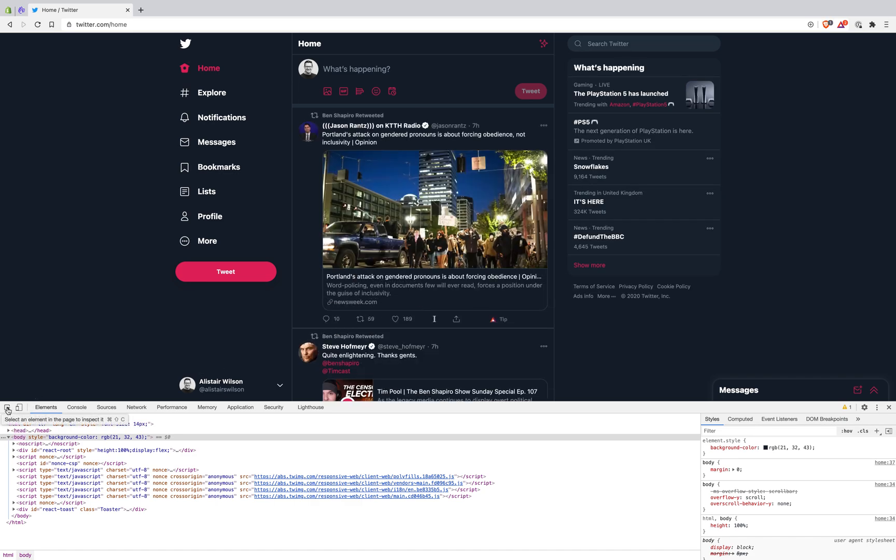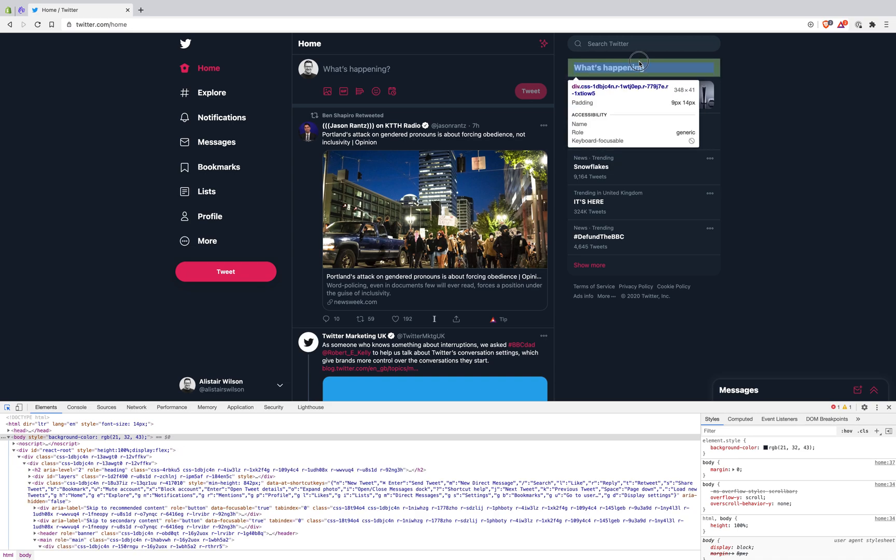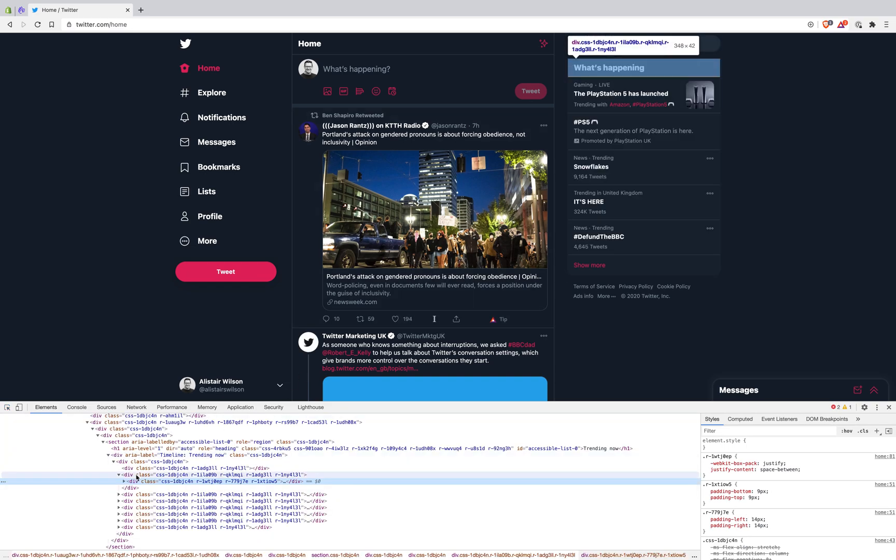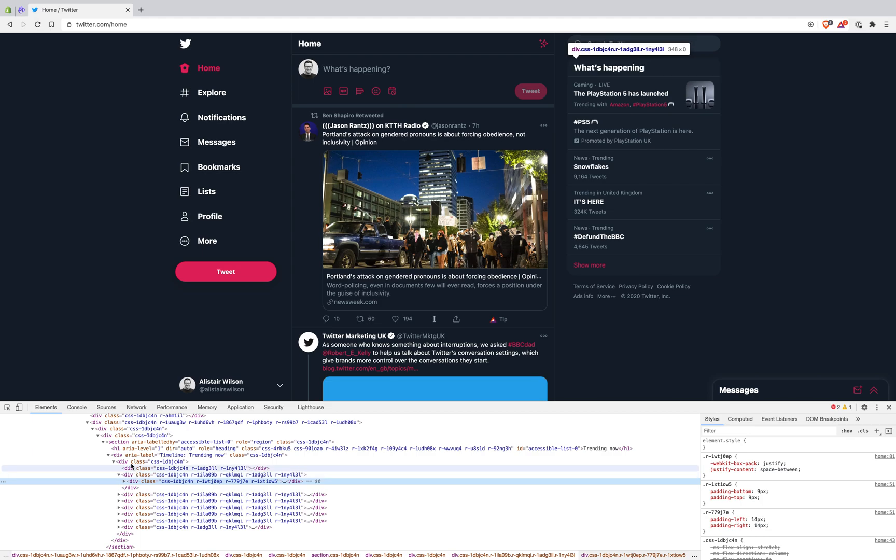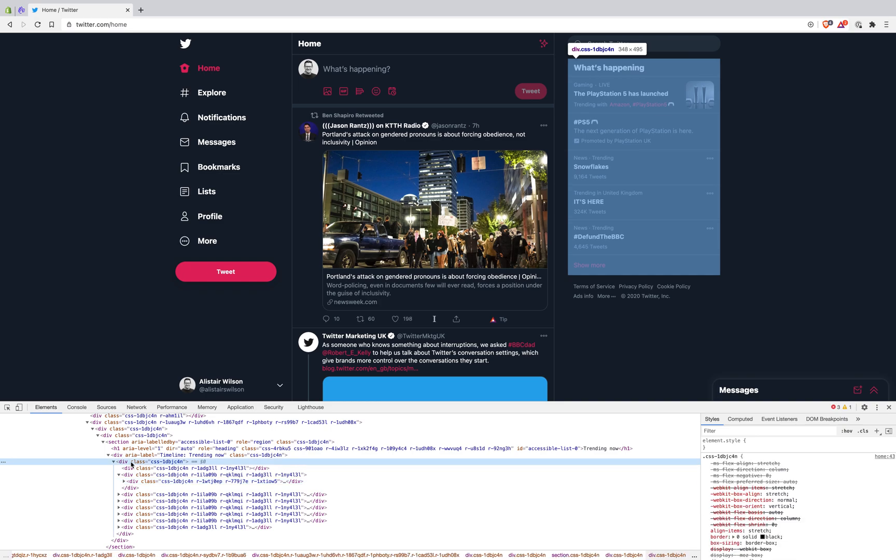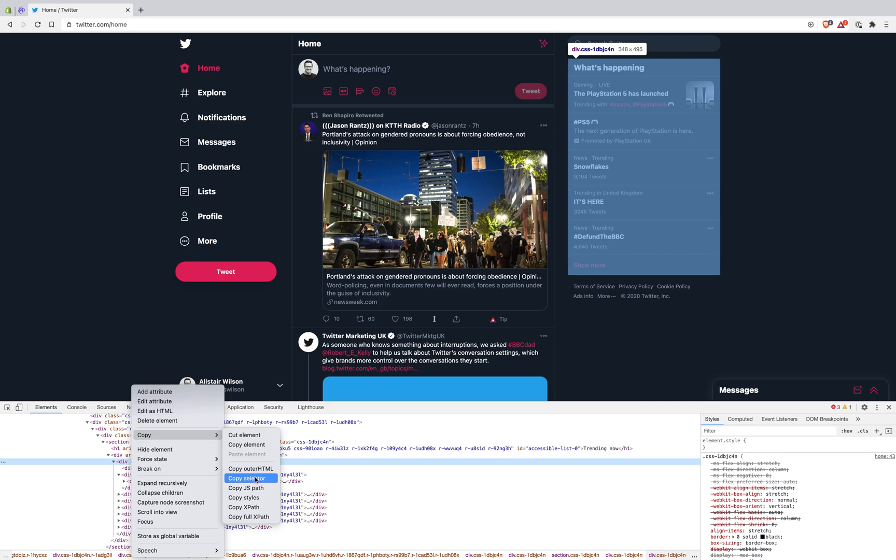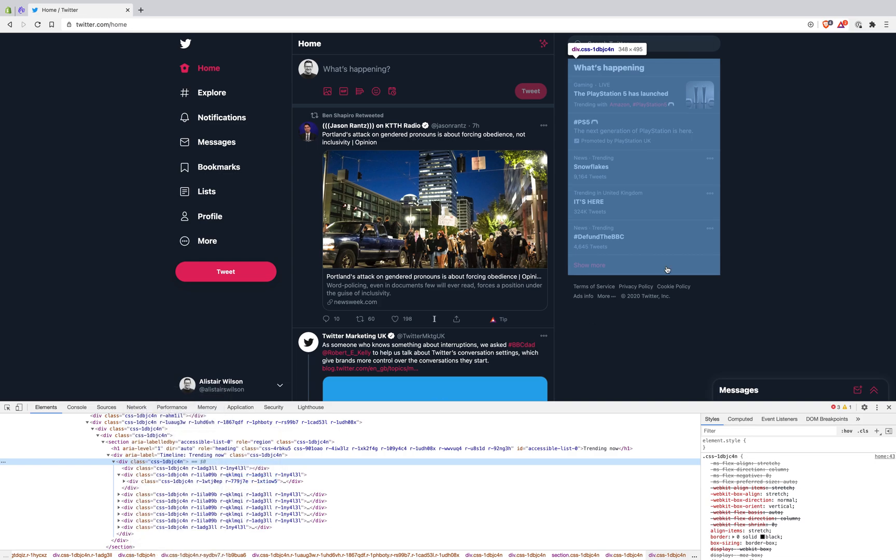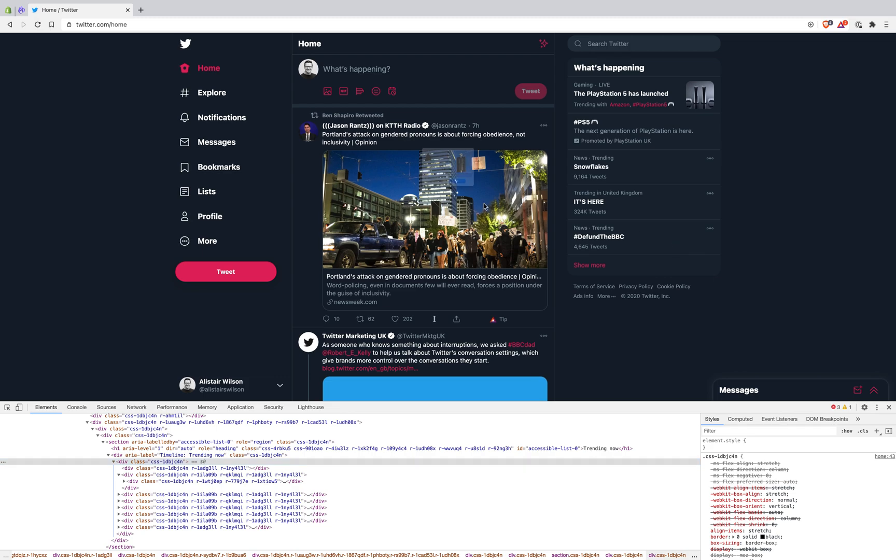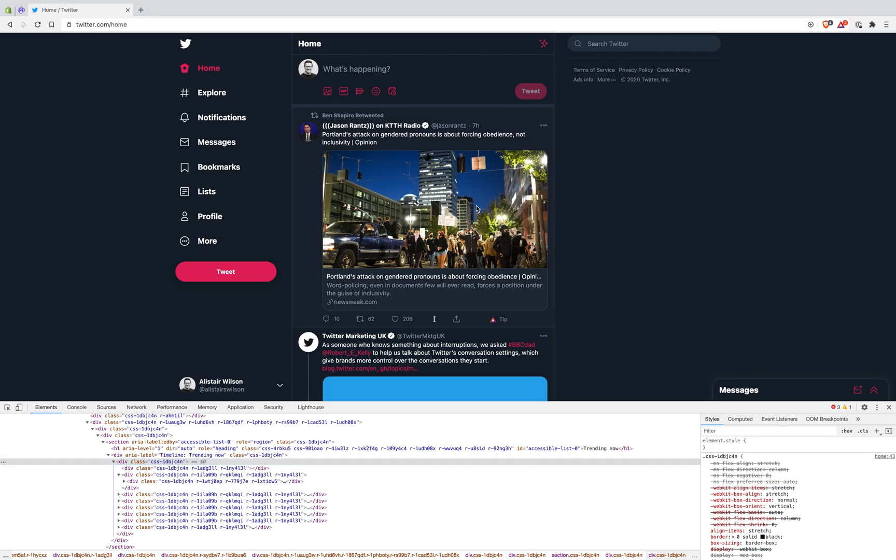I'm going to rinse and repeat. I'm going to get rid of what's happening, so I click an element that's within what I want to block, and then I go up the tree in the code until I find the whole element. I'm going to right-click, copy selector, right-click on the page, Brave, block element via selector, and then paste in my clipboard contents. Job's a good one.